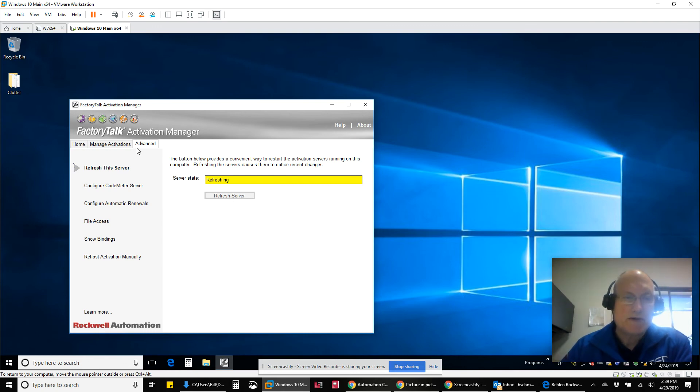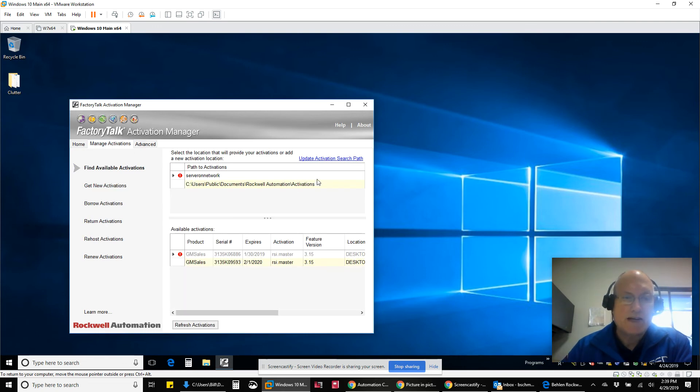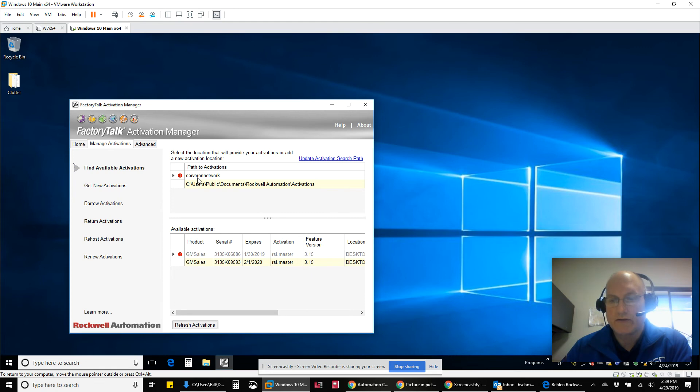Restarts them so that they're actively looking for that path. Once that happens, then this guy is going to be where it's going to look for the activations every time it looks for it.